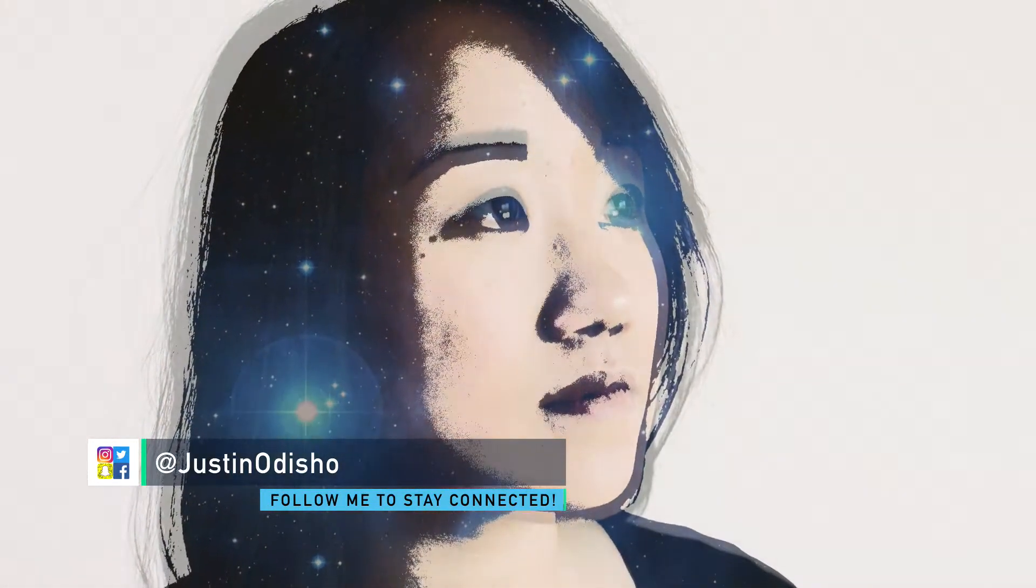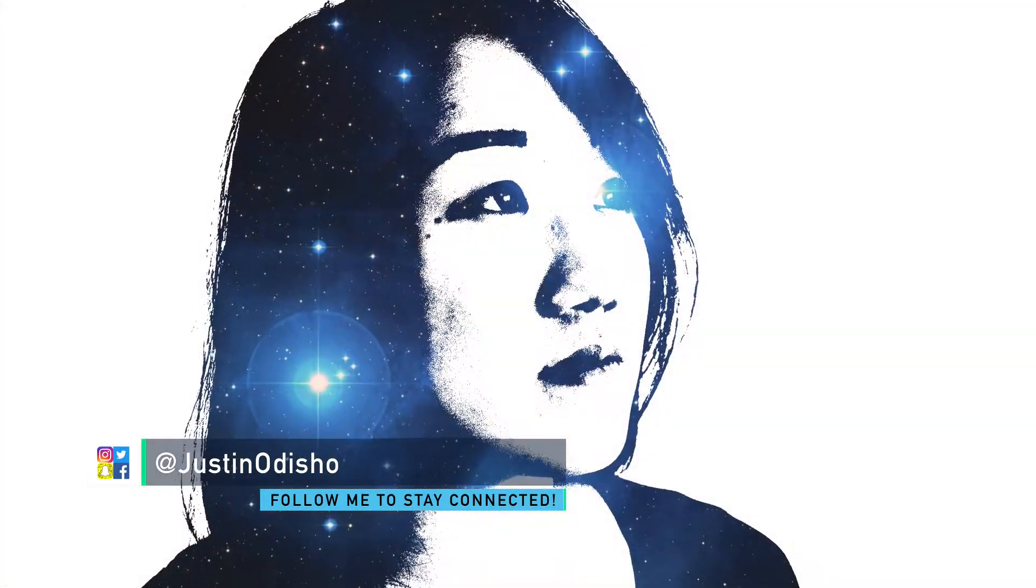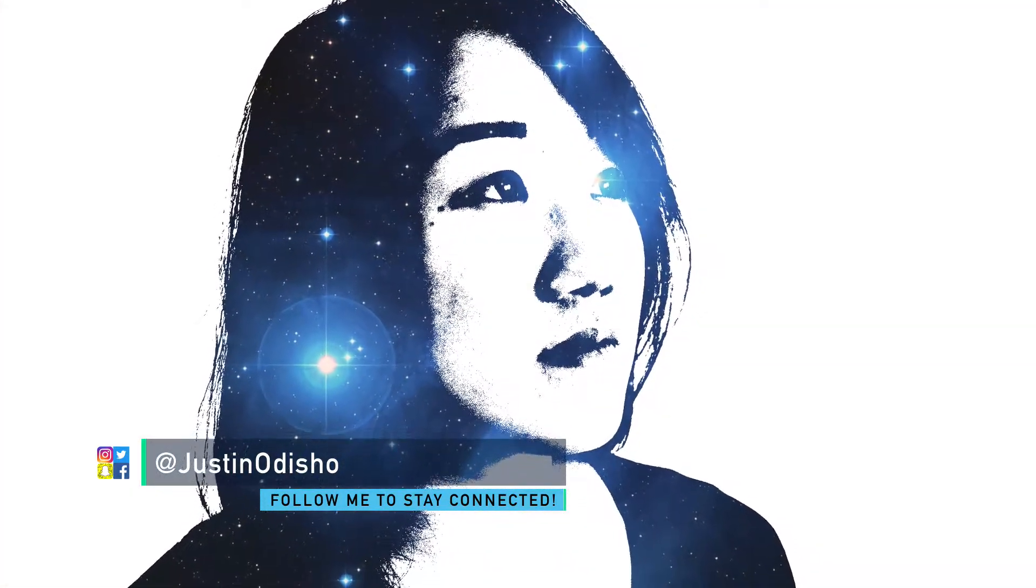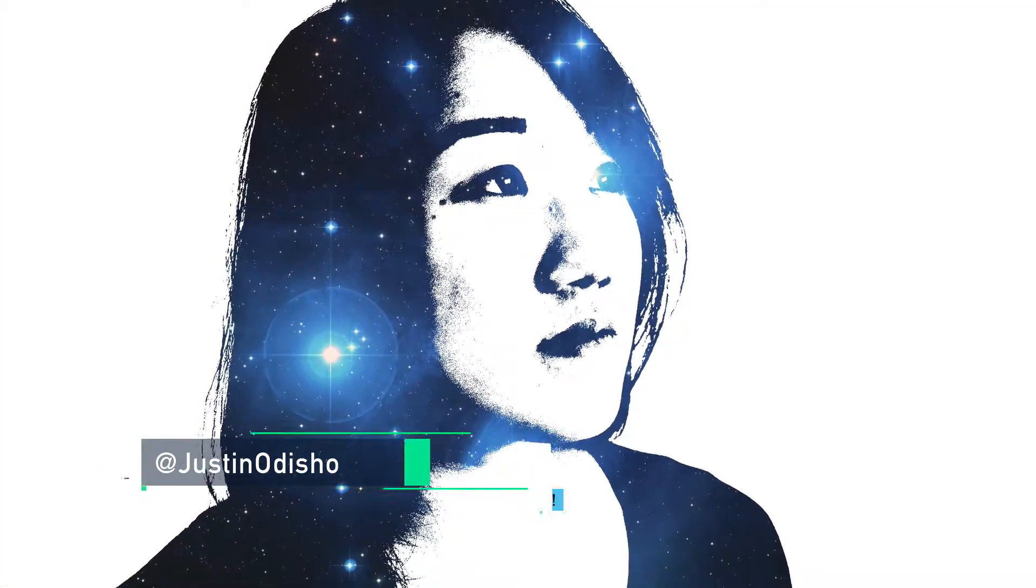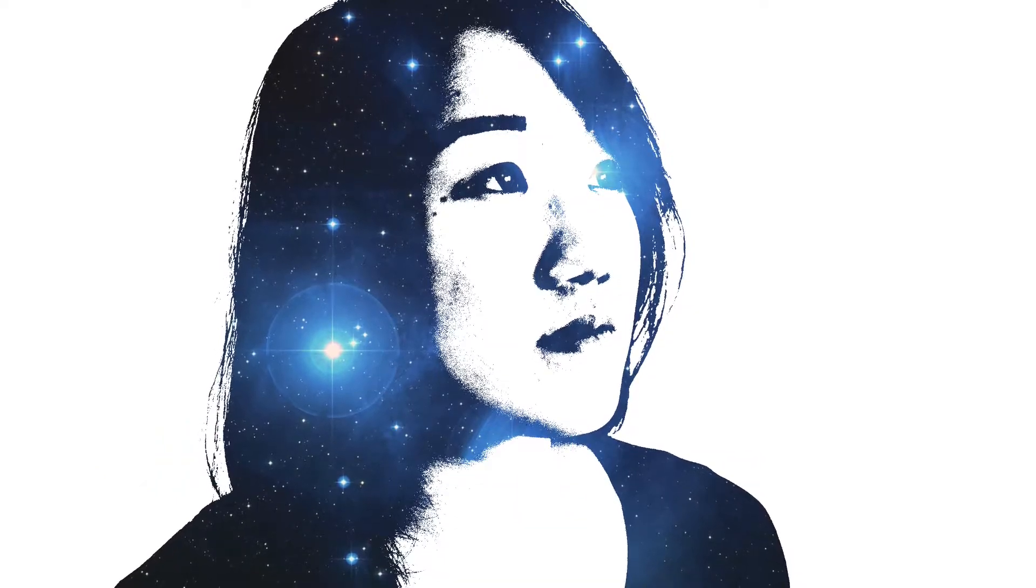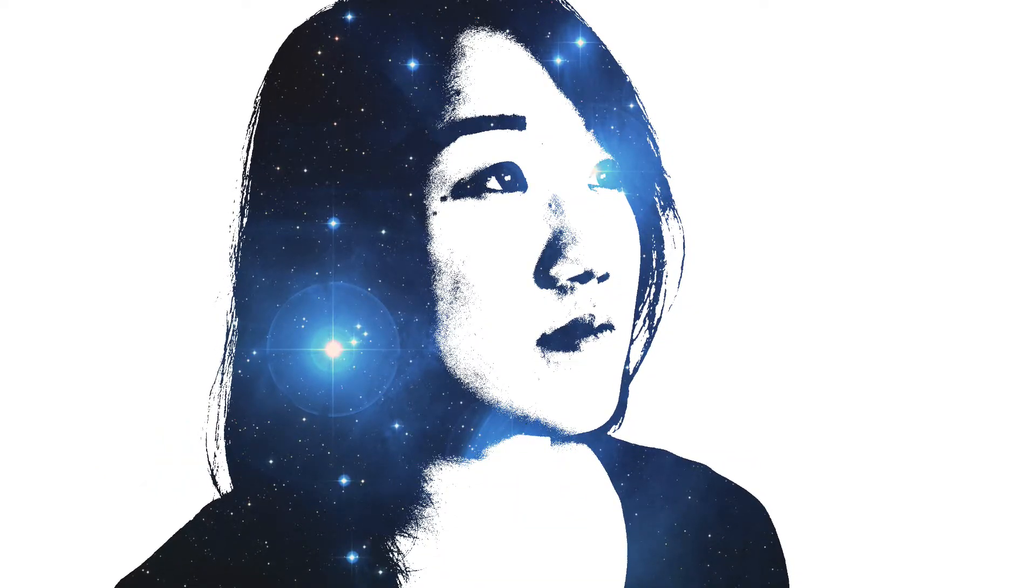Hey everyone, my name is Justin Odisho and in this Photoshop tutorial I'm going to show you how to do a galaxy photo manipulation effect.